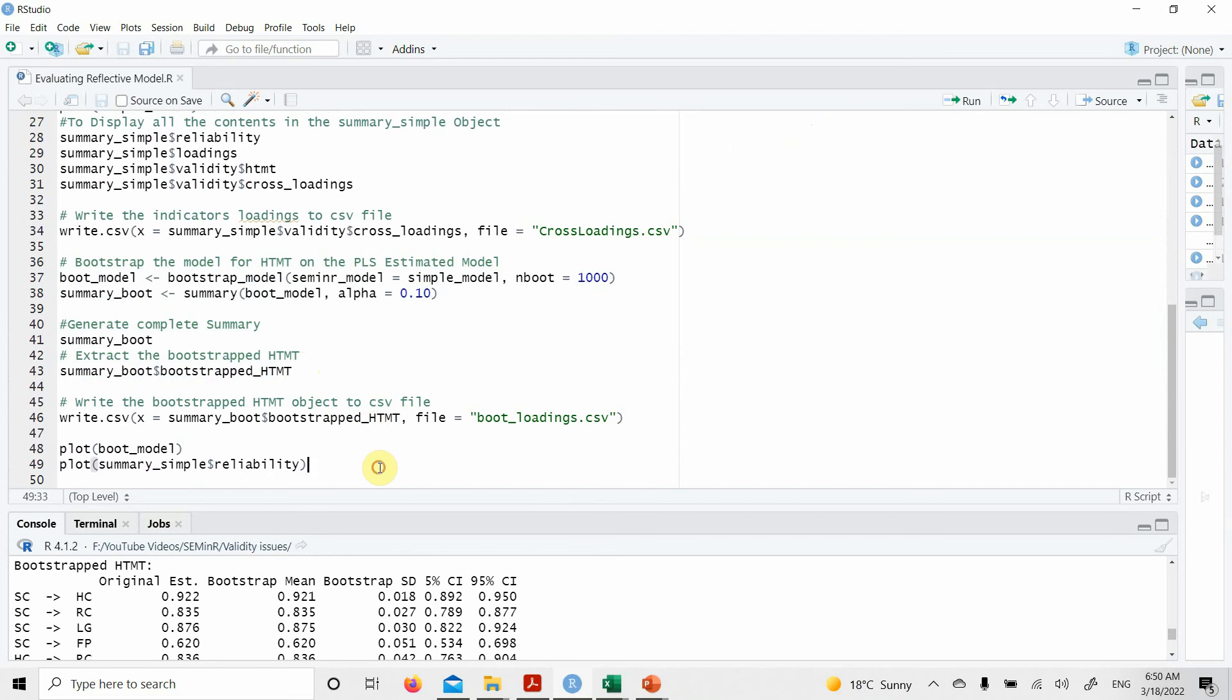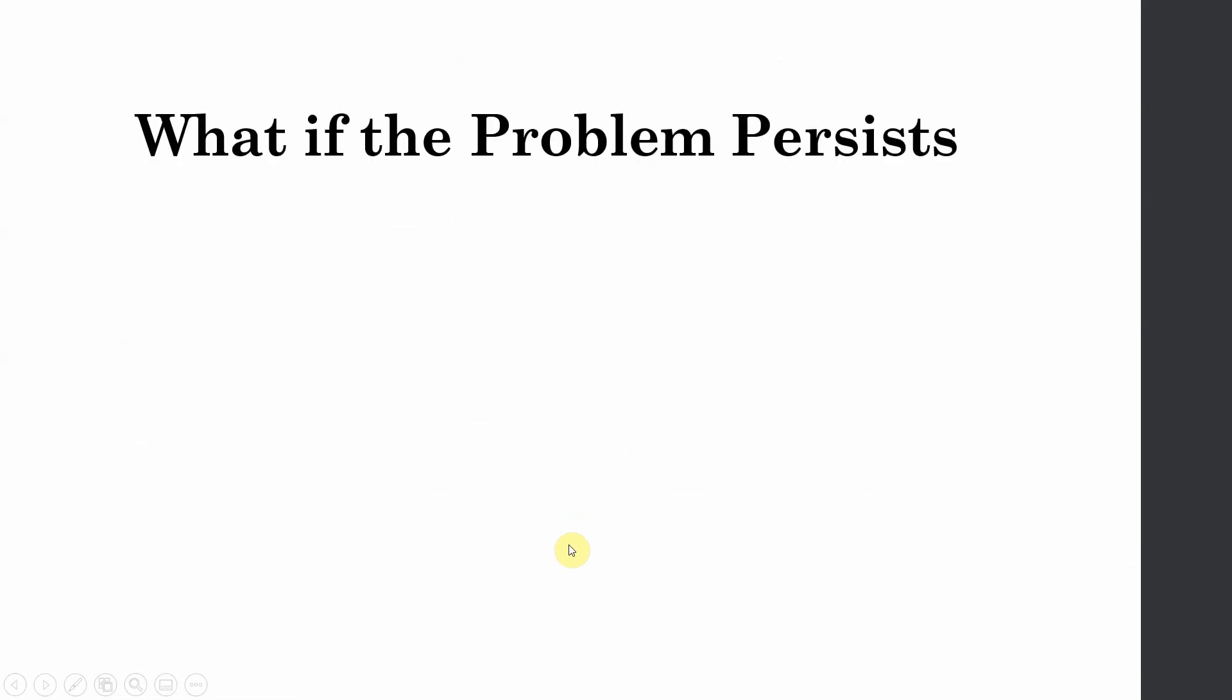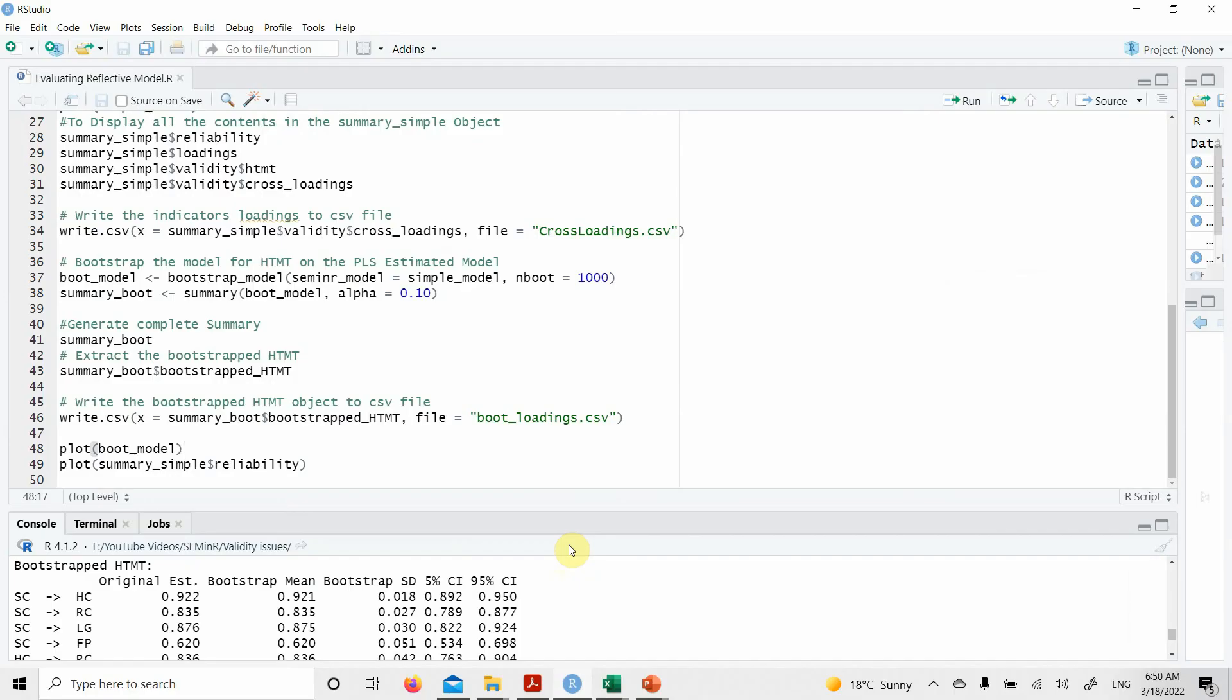Now similarly you can have your plots as well and all other things. Moving back. So what if your problem persists, as in this case between SC and, if I'm not wrong, HC? Let's have a look. Yes, SC and HC. It's quite high still, although there is no one in between the bias corrected confidence intervals.